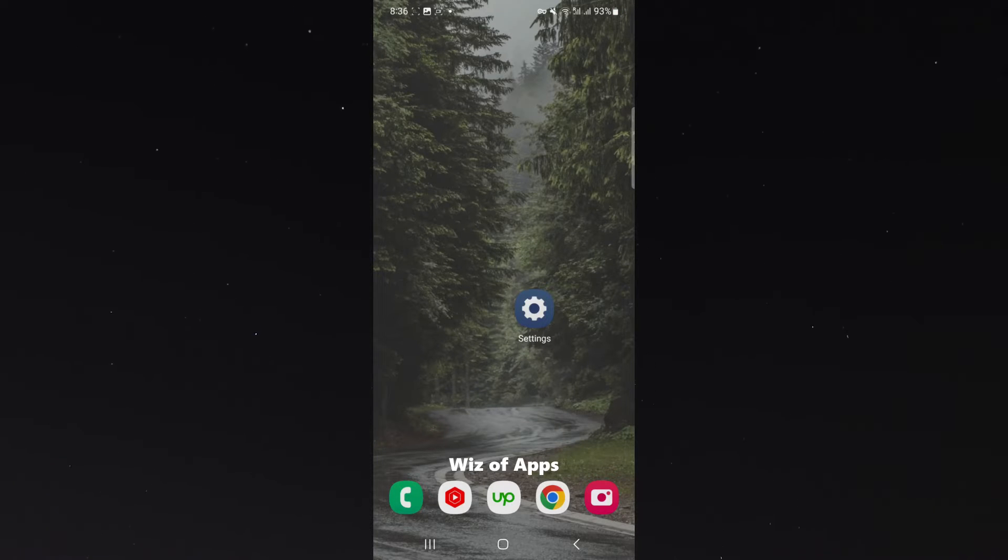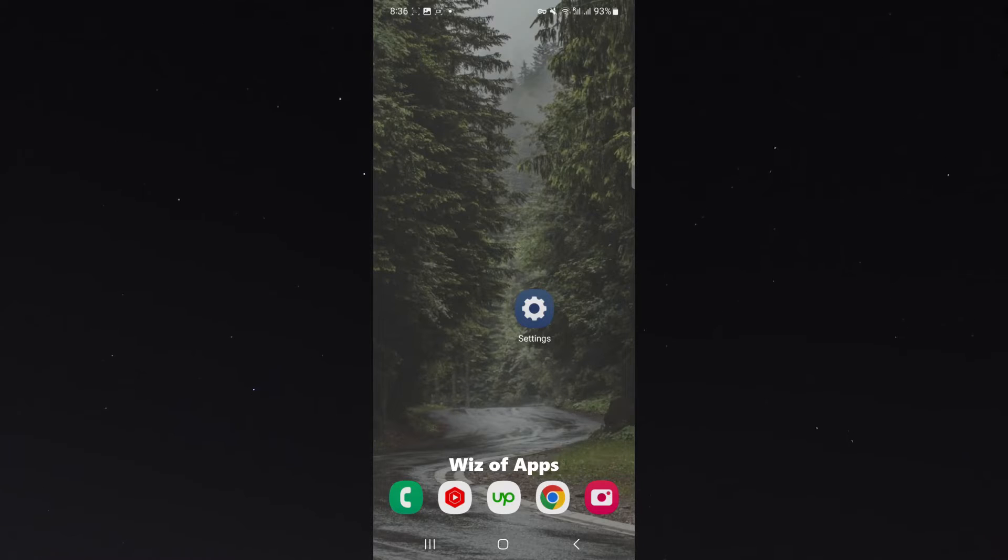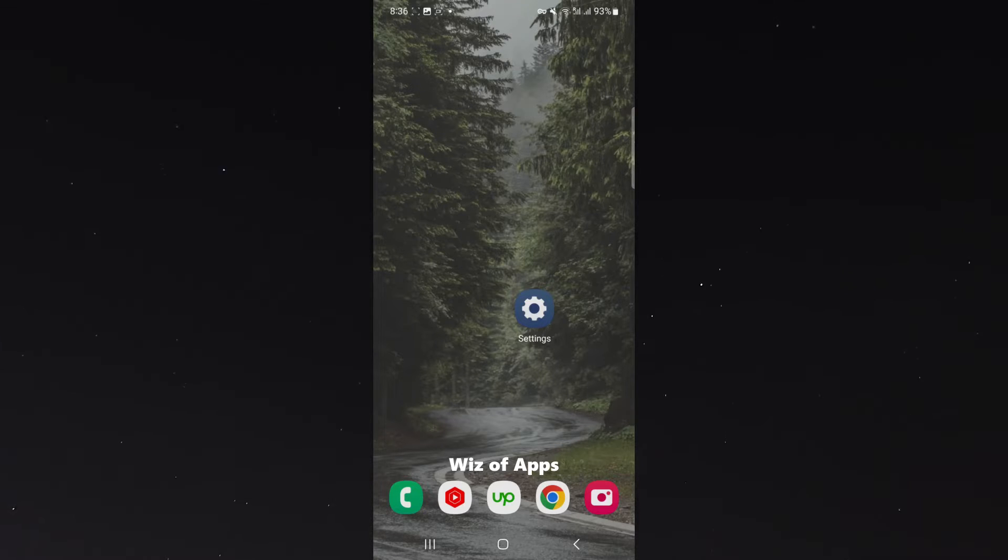For this video, I'm using the Samsung S23, so please keep that in mind because the process might be a little bit different depending on the type of Android device you're using.